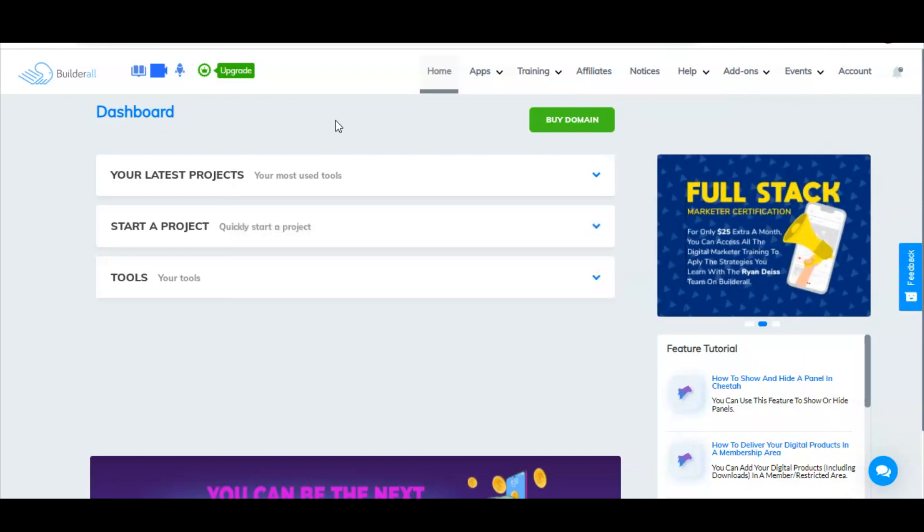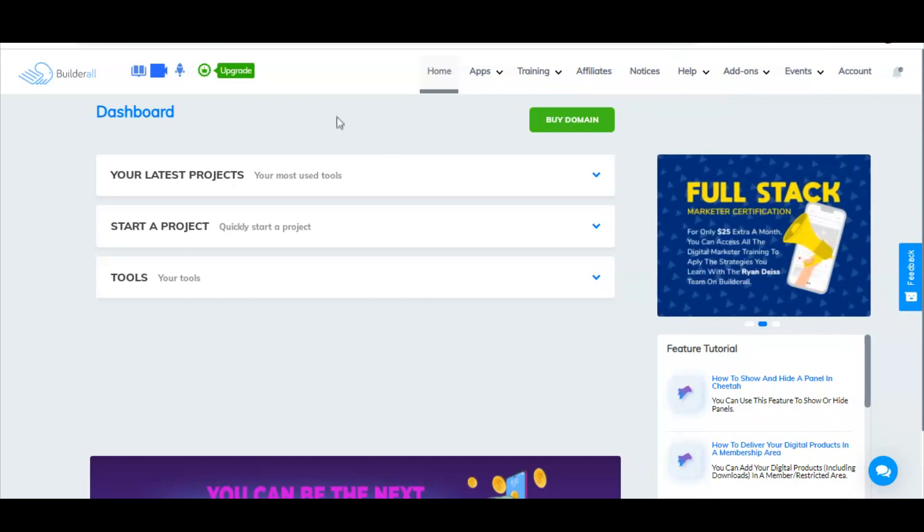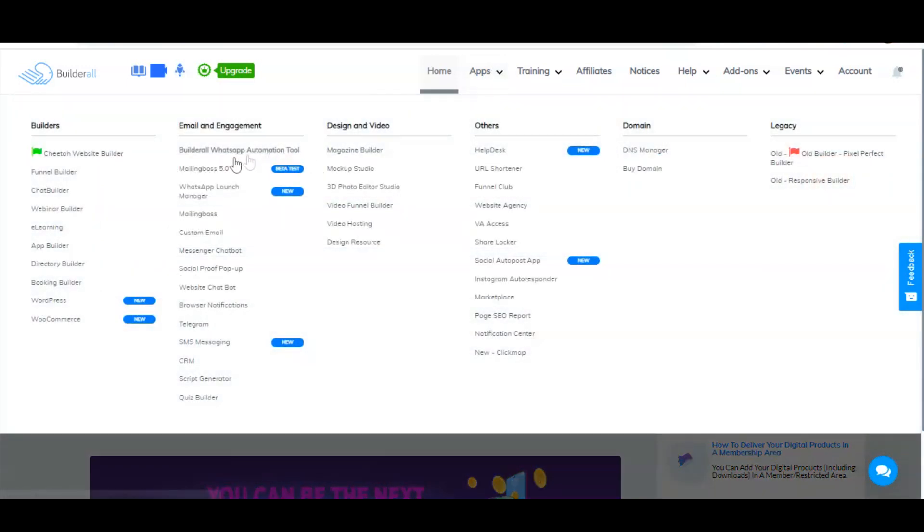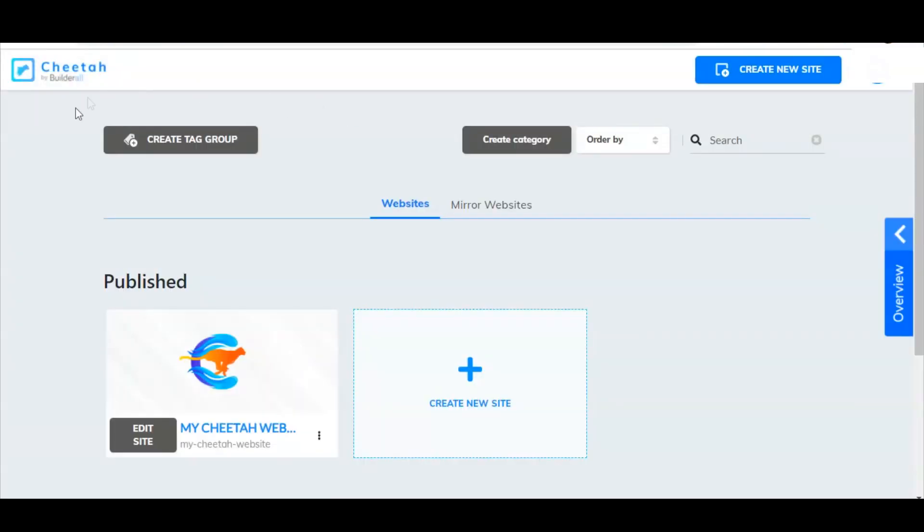Once you register, you're going to come to the homepage of your back office of Builderall. Here under apps, if I put my mouse over that, you see there's a whole bunch of apps because Builderall is kind of an all-in-one marketing tool. It's got everything - email autoresponders, design and video tools, domain tools, a lot of different things. But these website builders are what I want to talk to you about today. What we're going to do is go to Cheetah Website Builder. We're going to click that, and it's going to take us here to the Cheetah Builder site. What we're going to do is just click Create New Site.